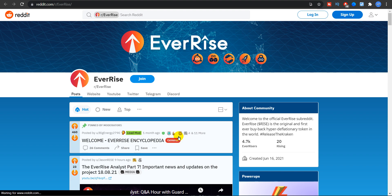If you like this video, make sure to like, comment down below your thoughts on EverRise, and also make sure to watch the Q&A session without fail. Subscribe to the channel, press the bell icon, share this video with your EverRise community and EverRise holders. Until next time, thanks for watching.